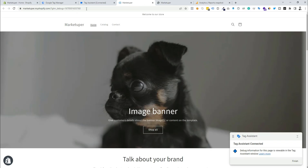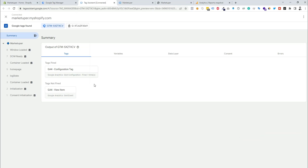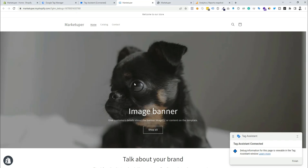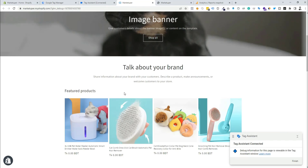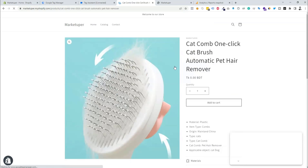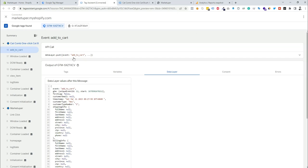Our website is now connected to Tag Assistant. We can see the options here, including the data layer option. We need to add a product to cart to check the data layer, so I'm choosing this product and clicking the add-to-cart button. Now we can check Tag Assistant — we can see the add-to-cart event is firing properly. We need to copy this event name from here.